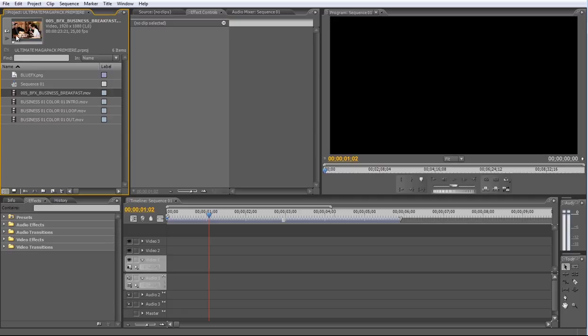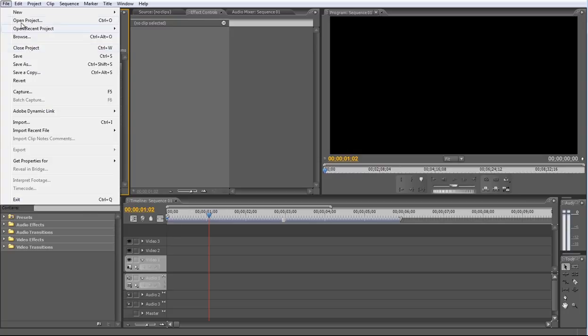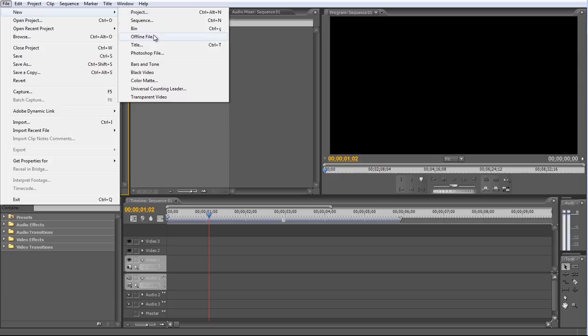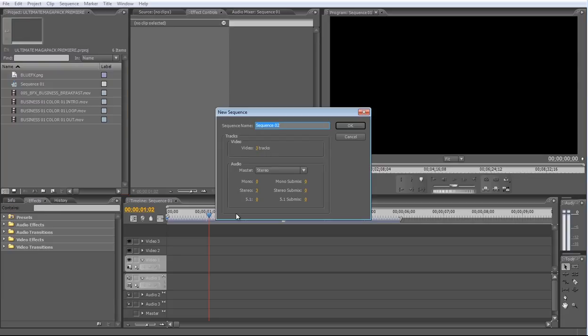To create the Lower Thirds, I'll create a new sequence. And I'll put all these elements inside the new sequence. To do that, go to the File menu and choose New Sequence. Name it Lower Thirds.